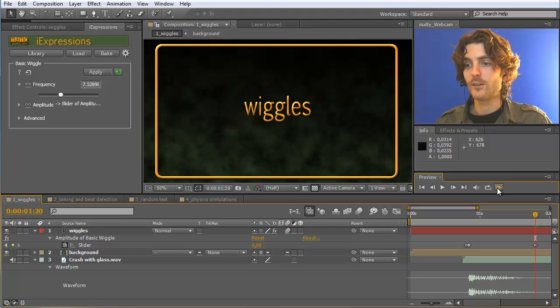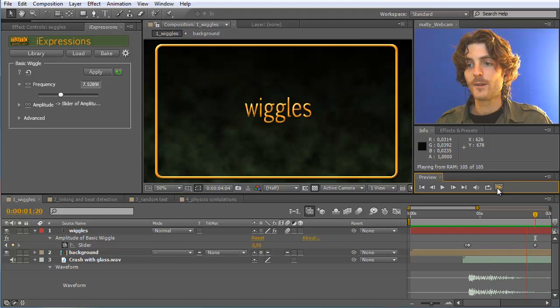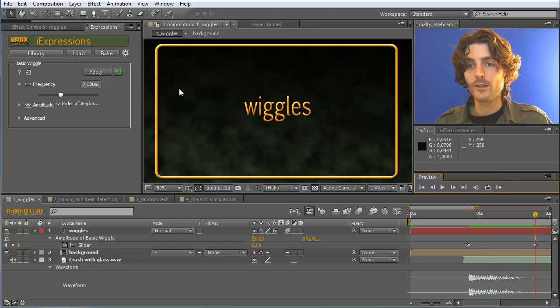Let's look at the RAM preview of this. This looks already quite nice, and of course we can still do any changes here.